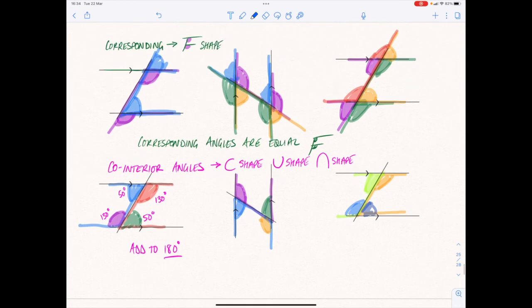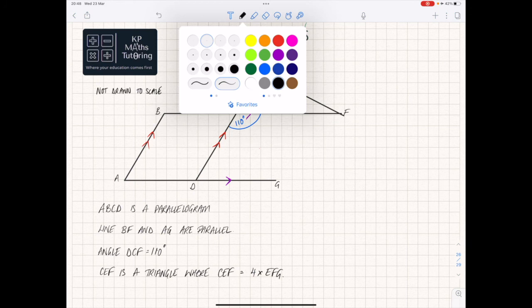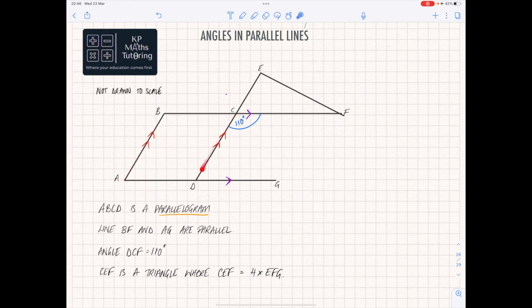Now we're going to look at an example question and try to see how many rules we can apply. First, read the key information: ABCD is a parallelogram, which means these two sides are parallel and also this side and this side are parallel. It tells me that BF and AG are parallel — so we know we've got parallel lines there and parallel lines there.